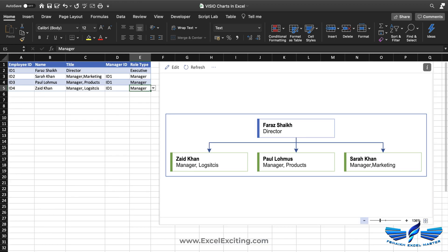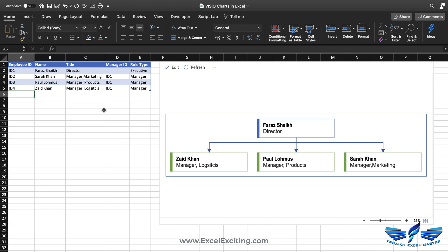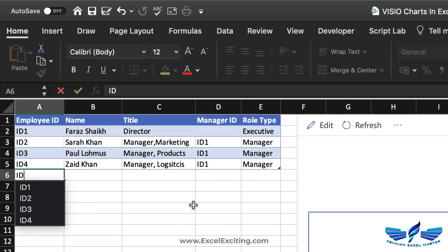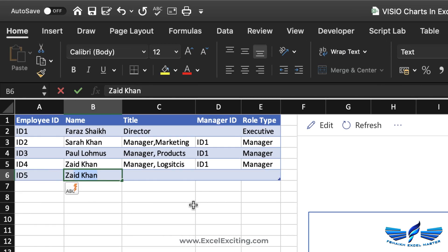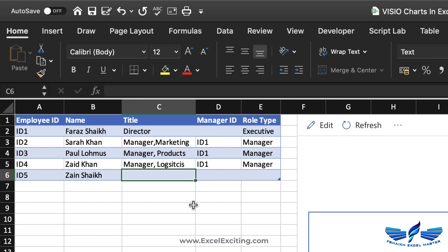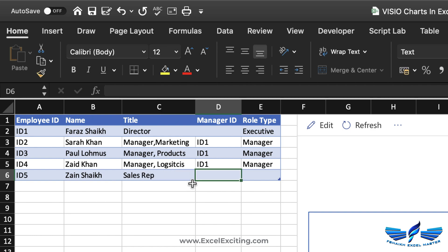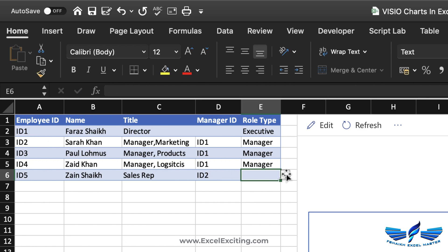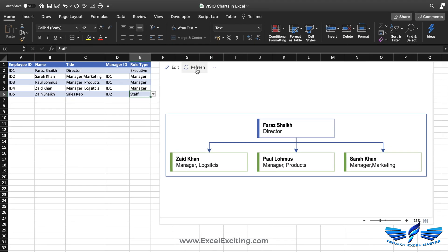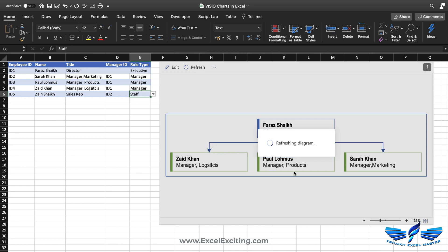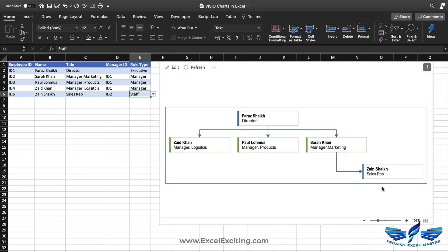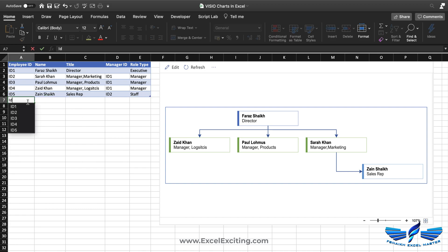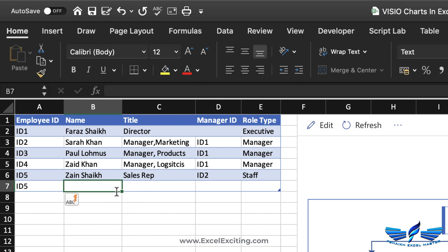You can see Sara is in marketing. Let's say we have another staff member, ID number 5 — Zen Sheikh — who is a sales rep reporting to the marketing manager. So we add ID 2 for the marketing manager and set the role as staff. After refresh, the organization chart updates again.